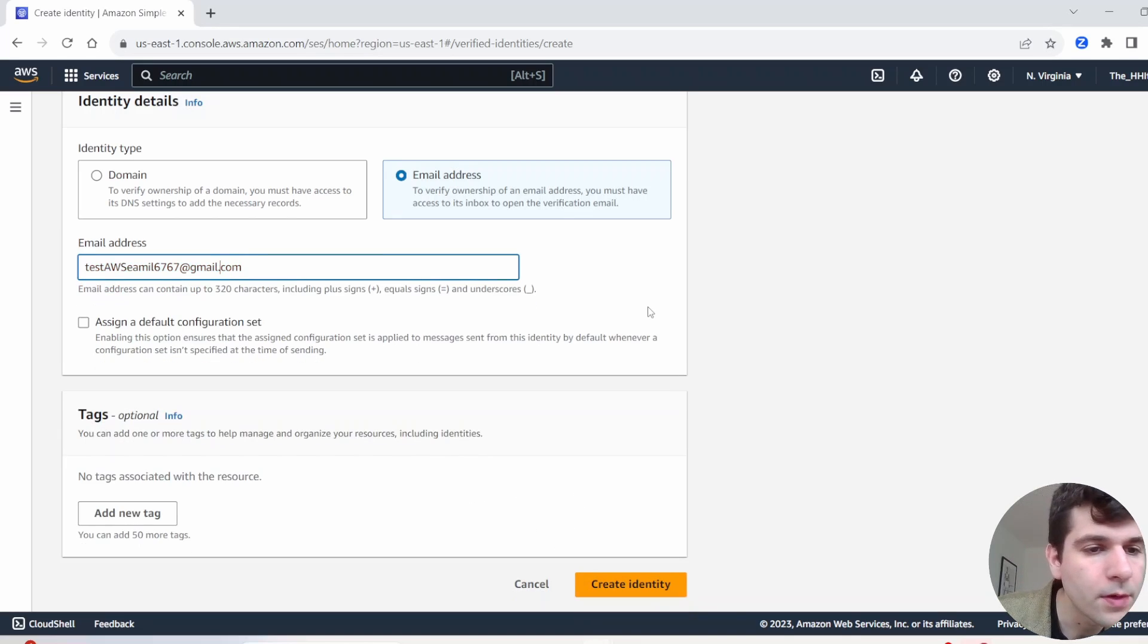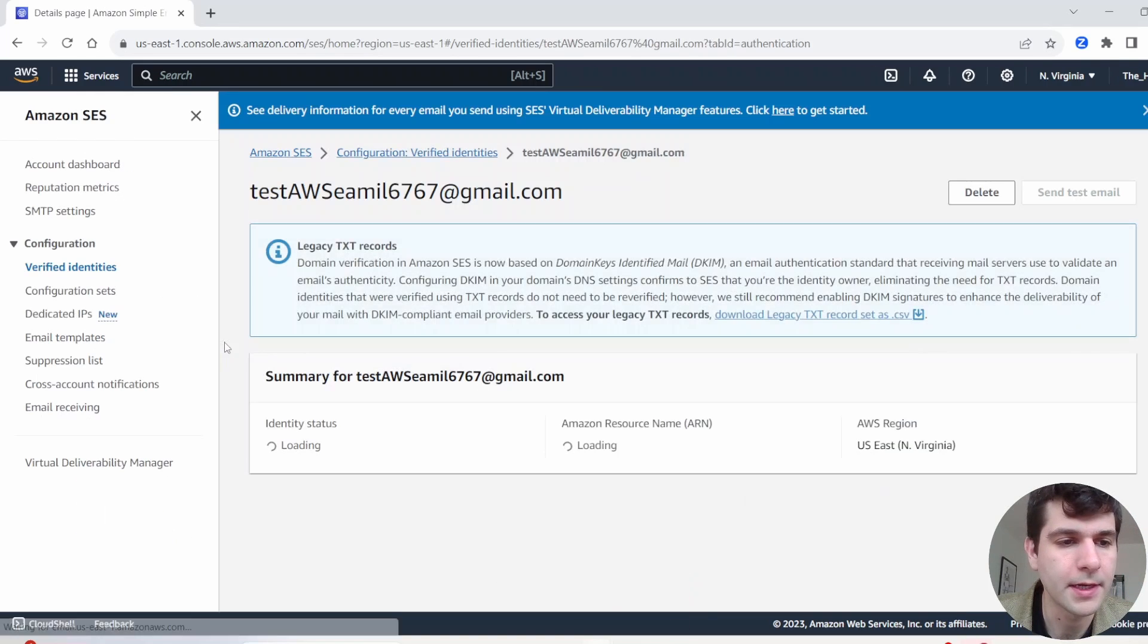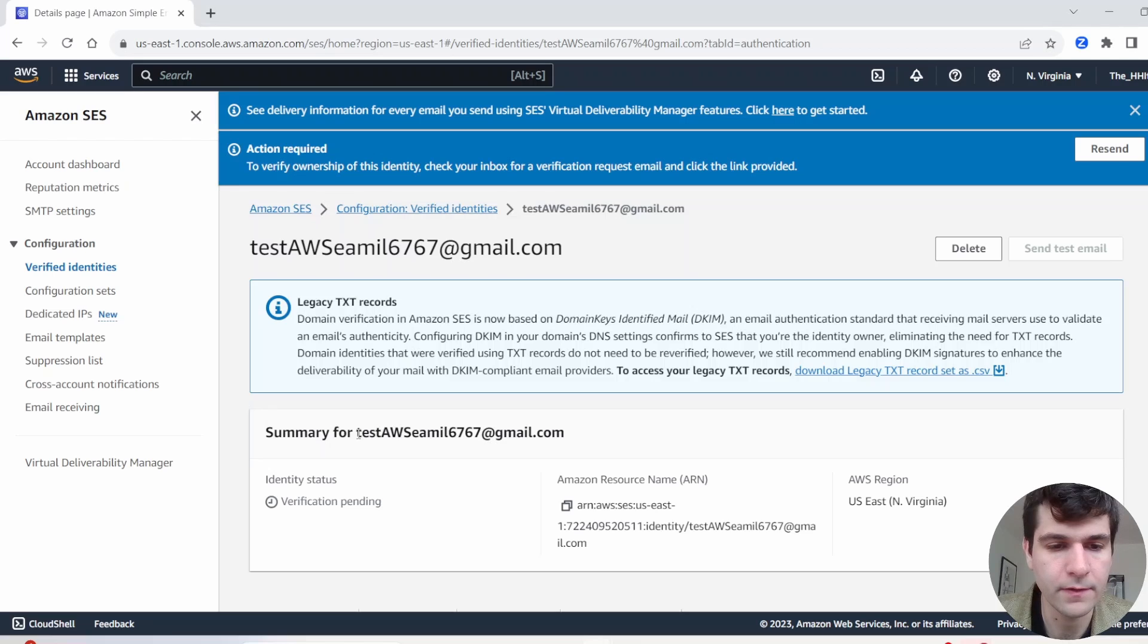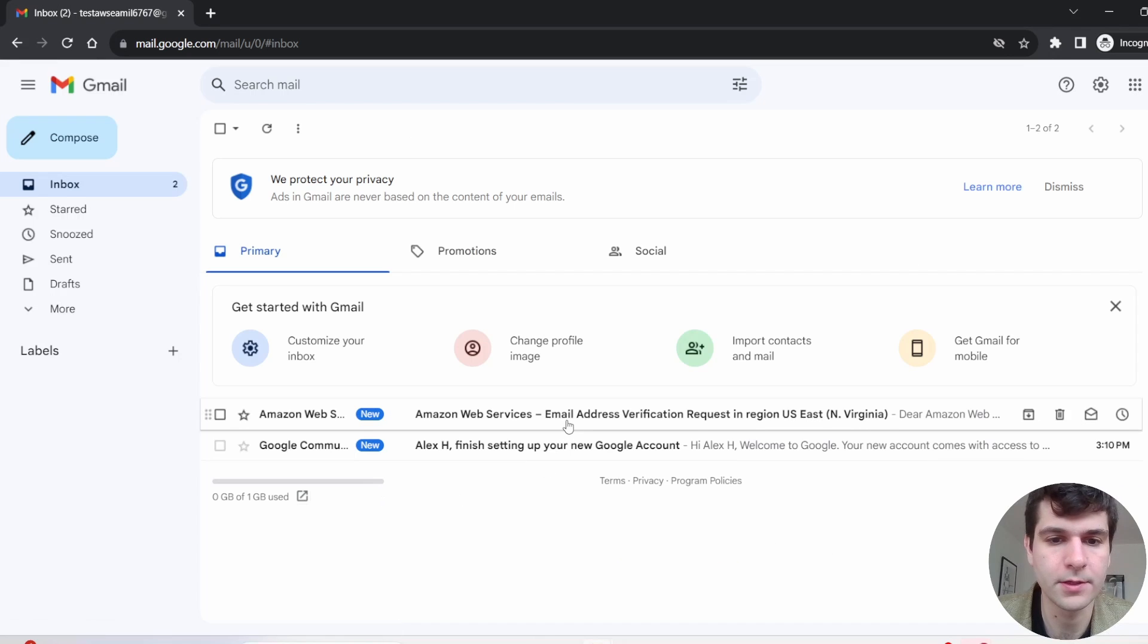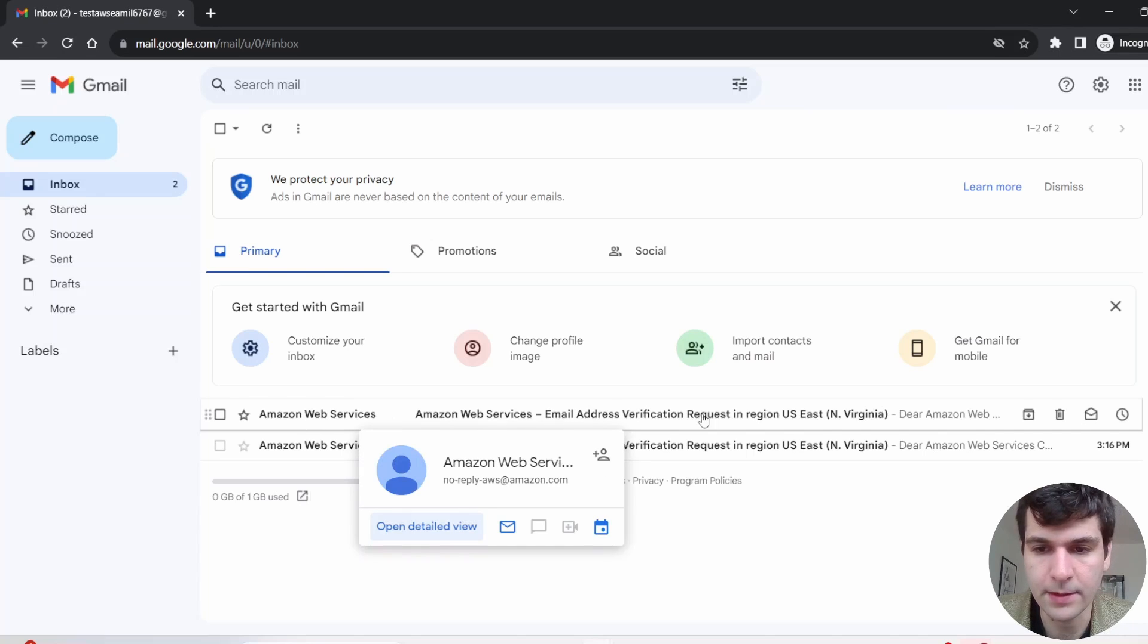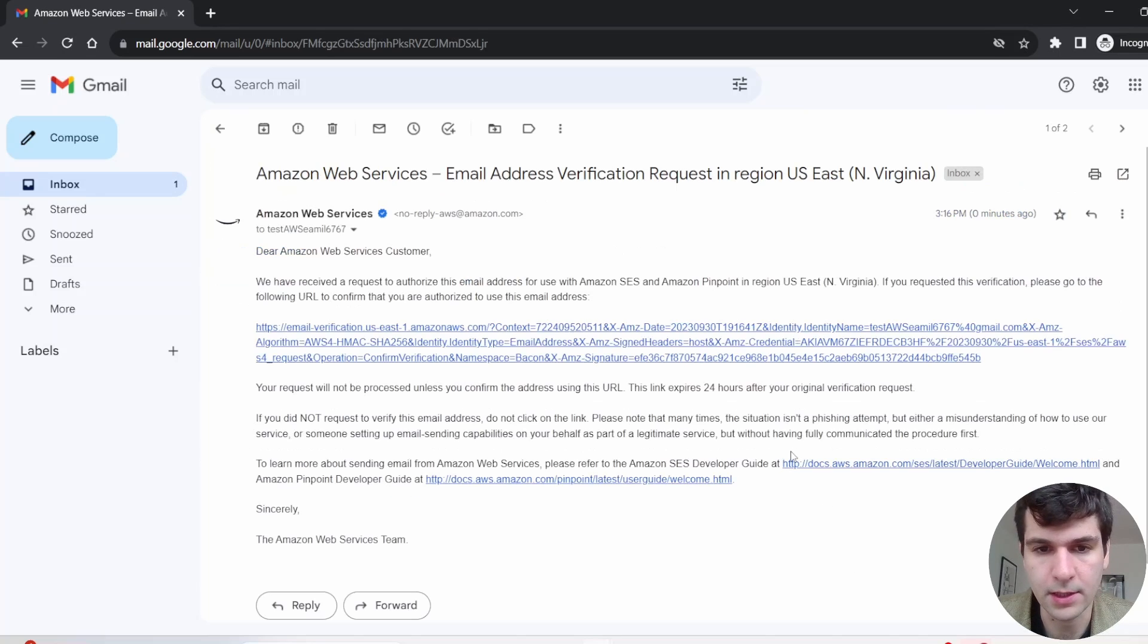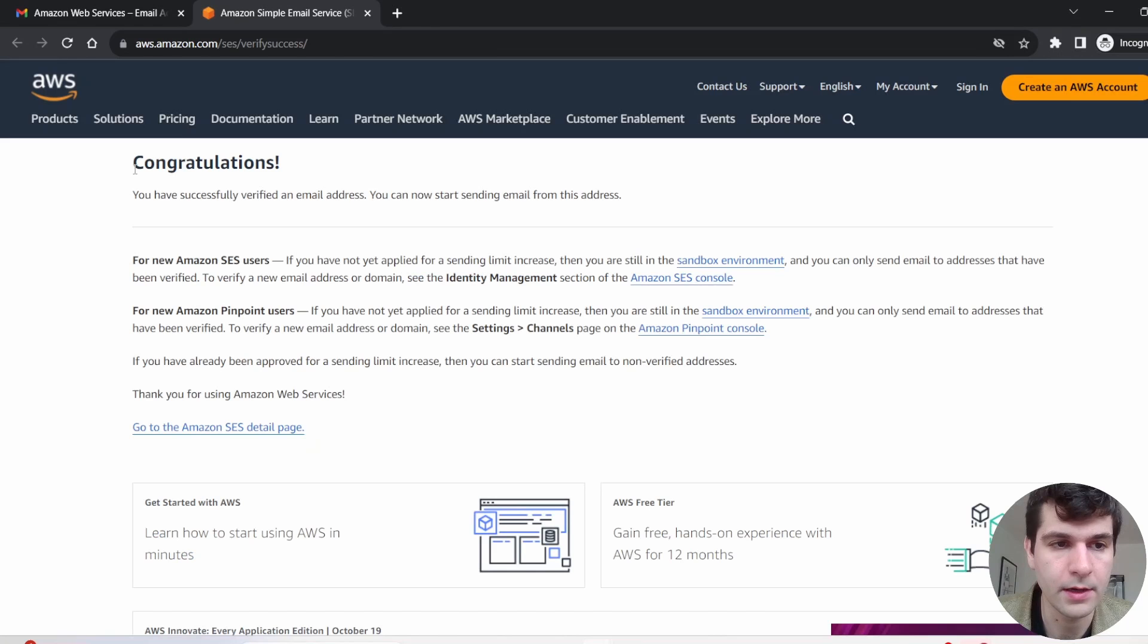Oh, bit of a typo. All right, there we go. All right, now click create identity. After you enter that email, you should be getting a verification email. So let me go head over to my email service. And you see, I just got this email asking for verification. So click on that and click on the verification link.